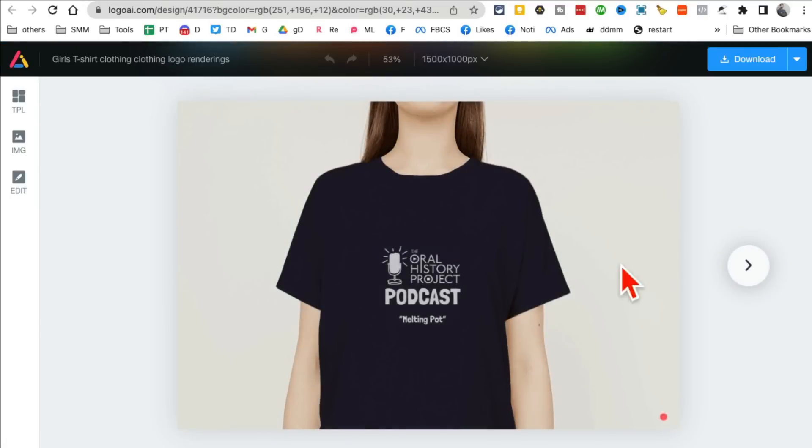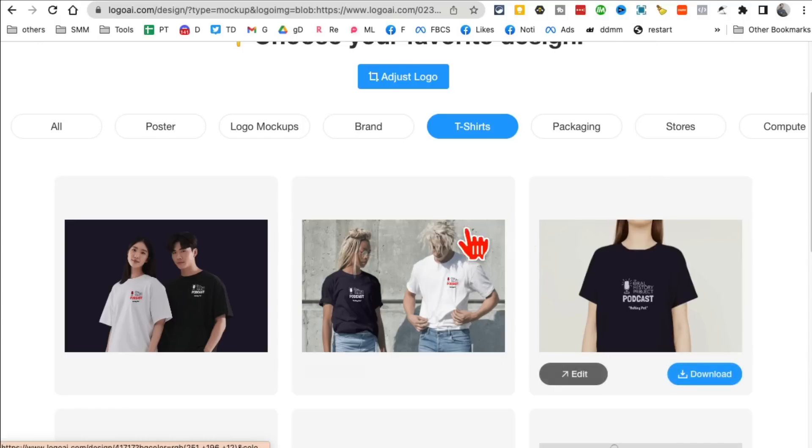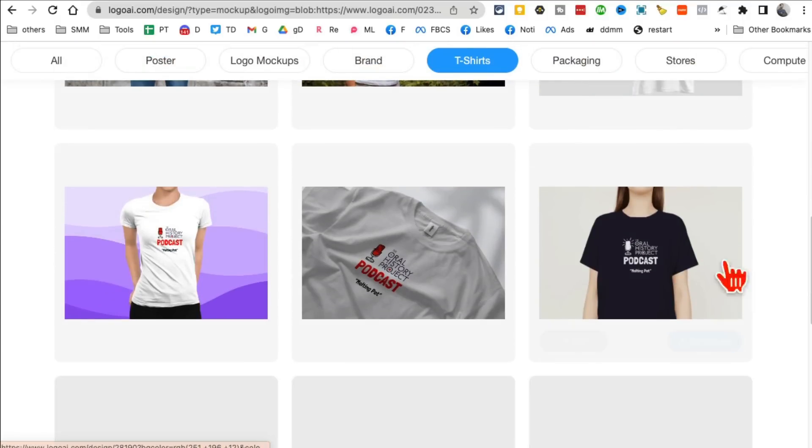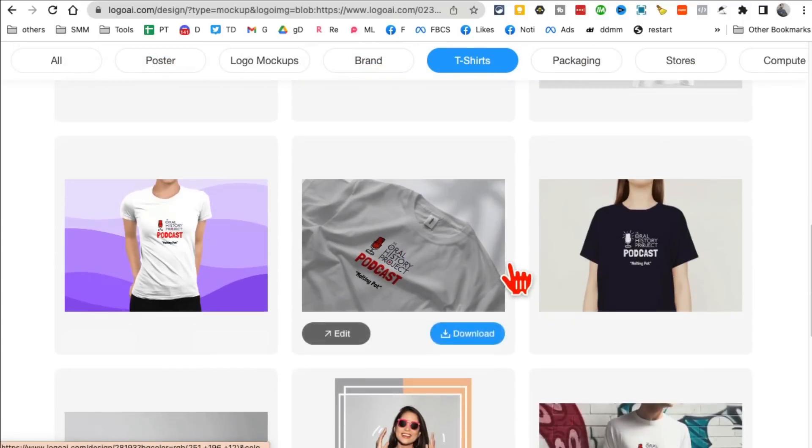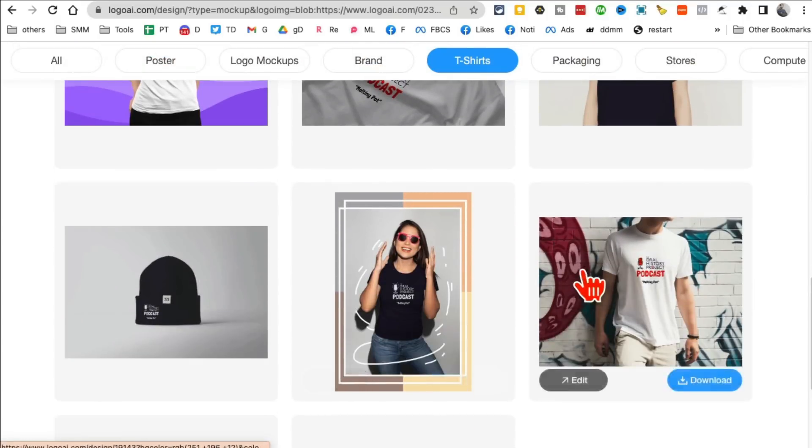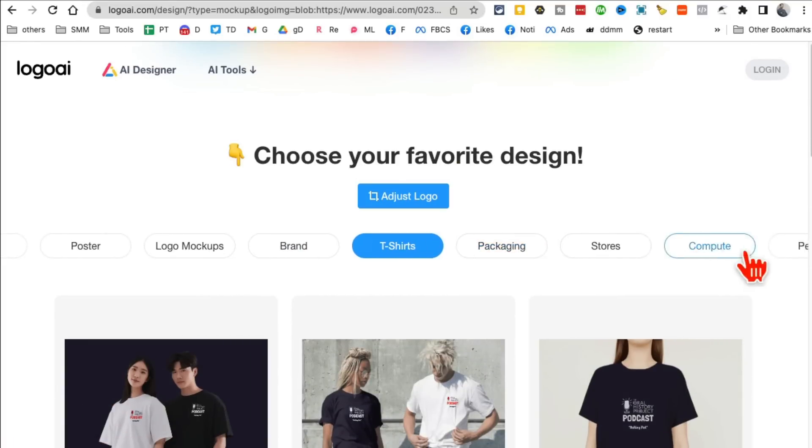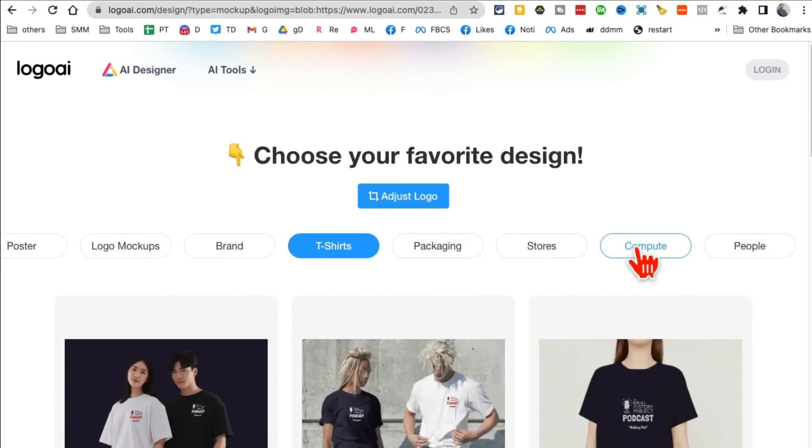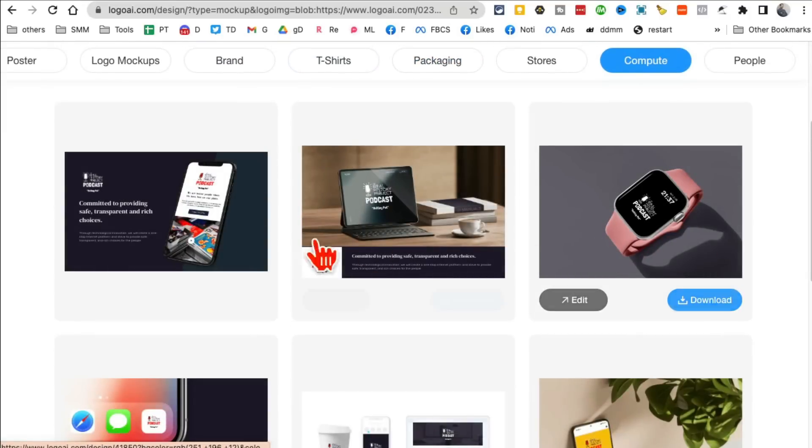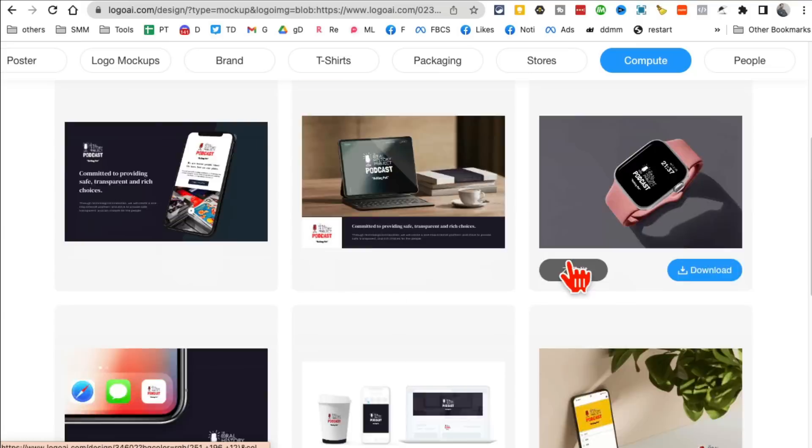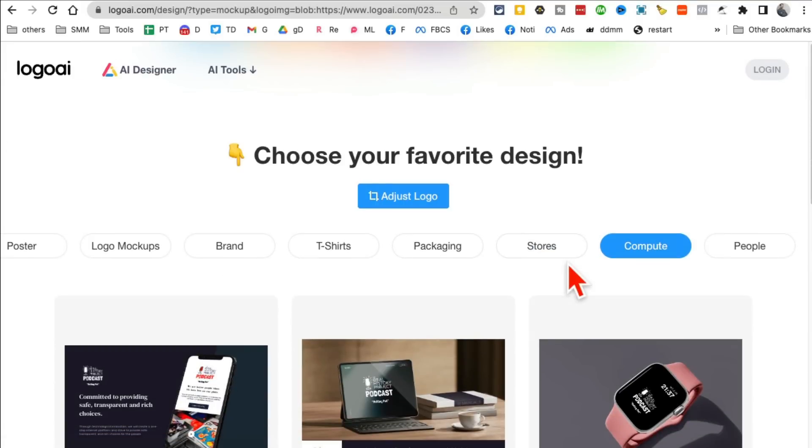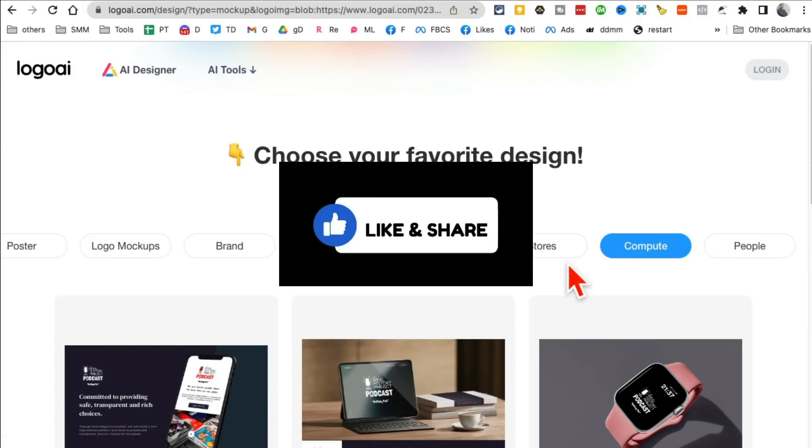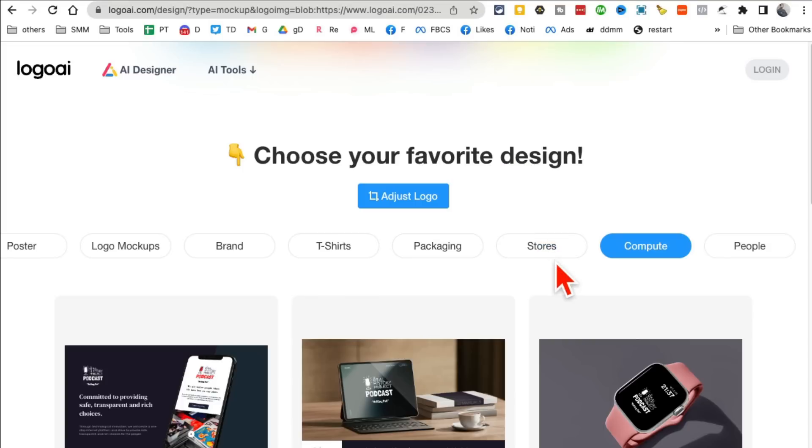And look at this, oh my god this actually looks really good. So you can generate quick mockups with the help of AI on any product. It could be t-shirts, packaging, computer, or anything that you want. Look at this, it looks amazing. All right, so these 10 tools are going to change your life and business. If you have any questions let me know. Before you go, like and share this video so more people can see this. And now let's watch this next video together.